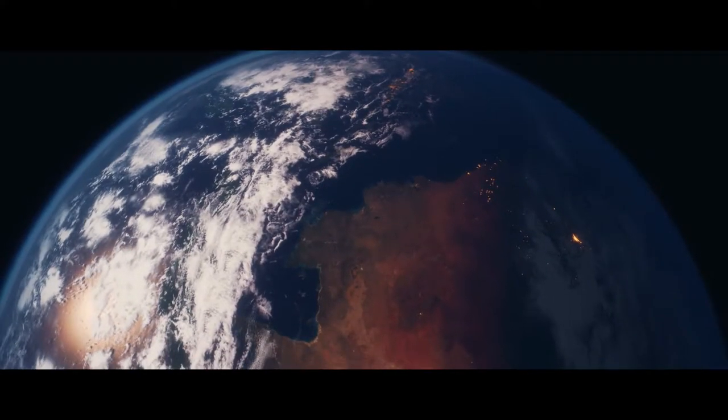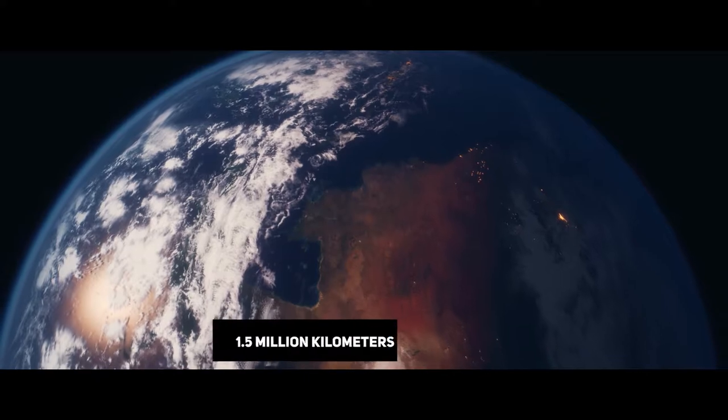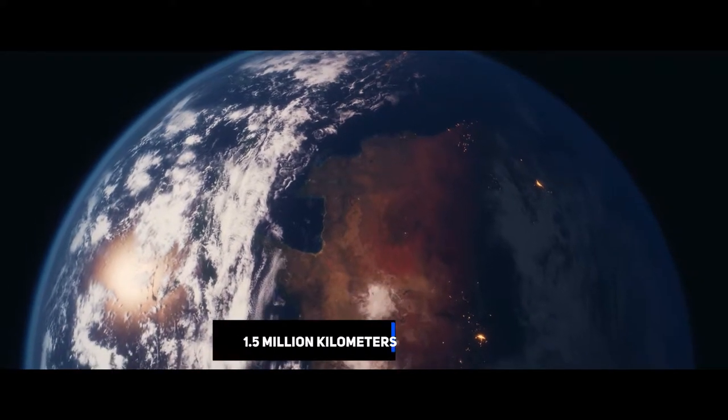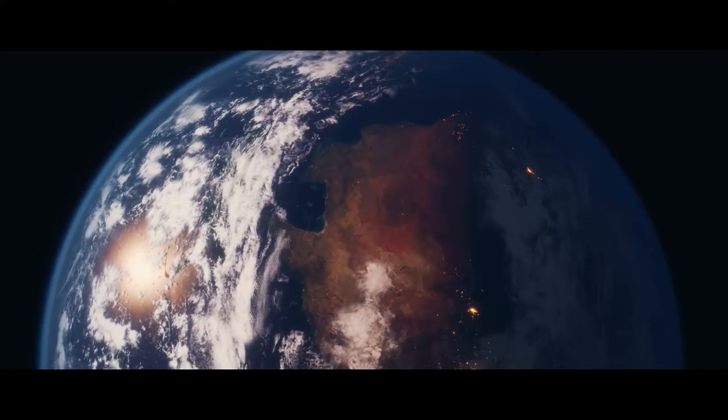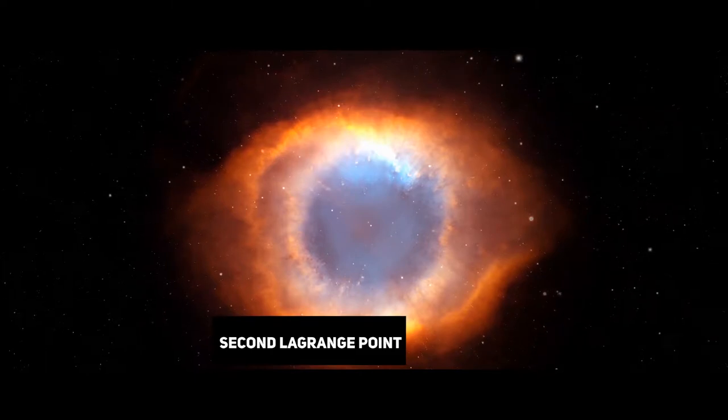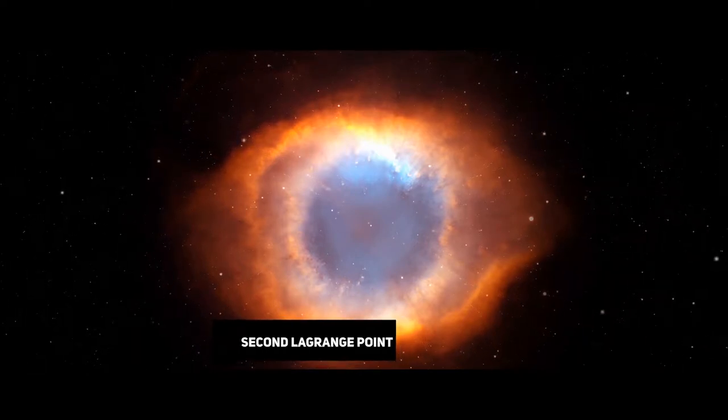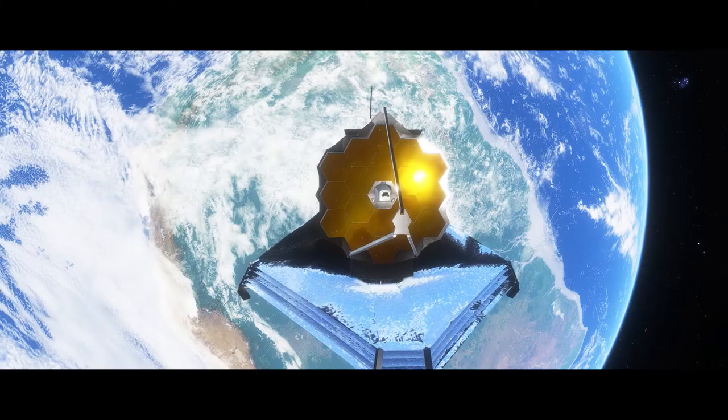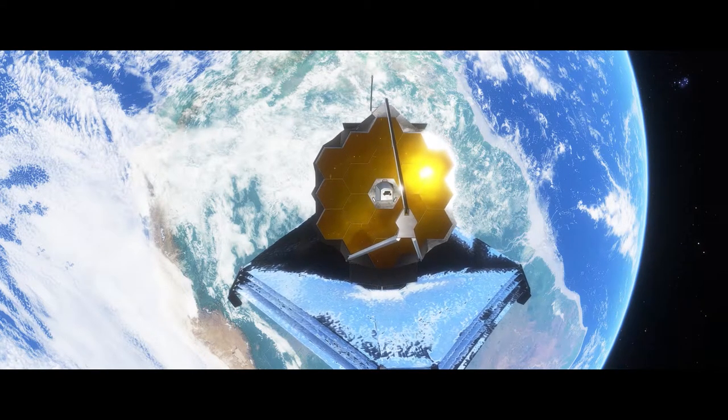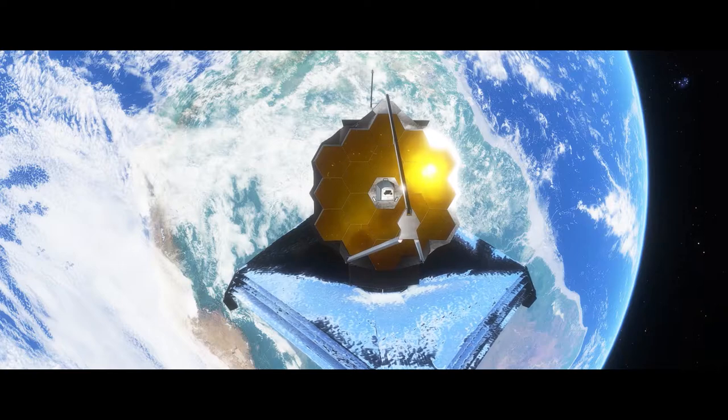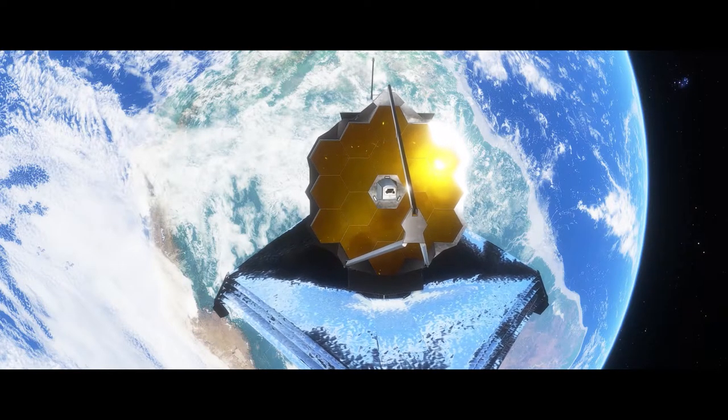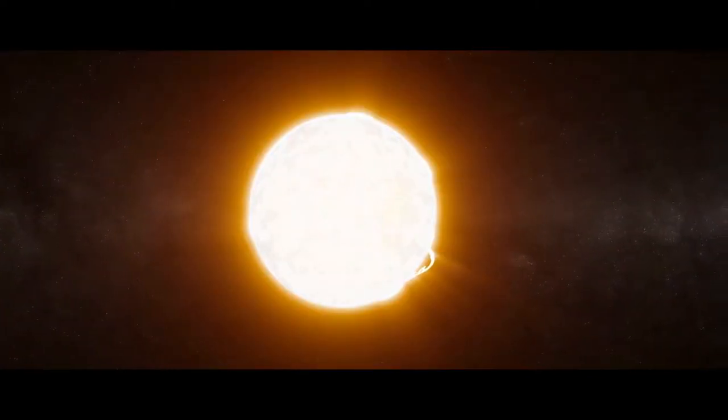The James Webb Space Telescope will be 1.5 million kilometers, or 1 million miles from Earth, at what is known as the second Lagrange point, or L2.